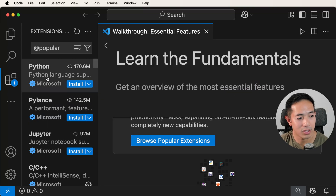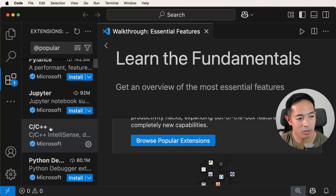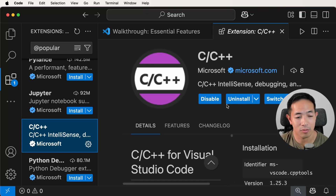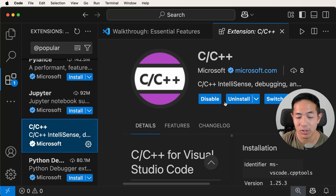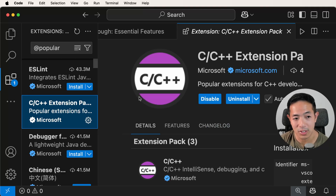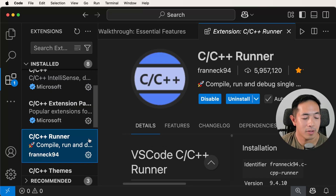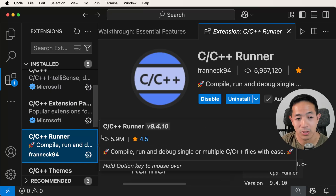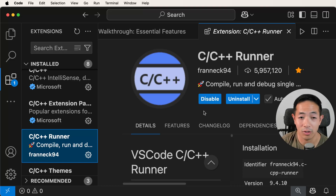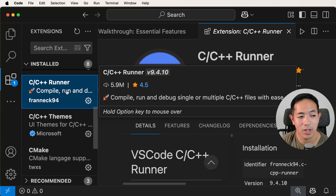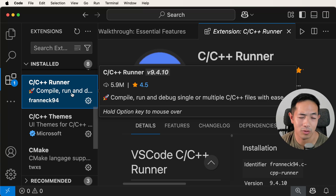There are some extensions here for Python, and then there's one for C/C++, which you should install if you're going to code in C or C++. I have this one installed. There's also the C/C++ extension pack — make sure you install that one too. Another extension I use is C/C++ Runner, which is really helpful for debugging your code. I have a lot of tutorials using this extension, so make sure you check out my debugging videos in Visual Studio Code.